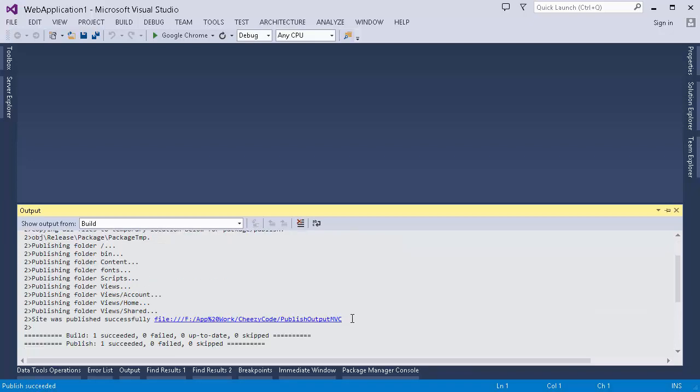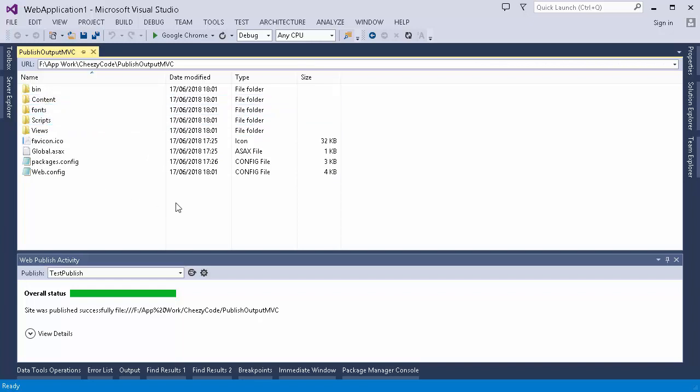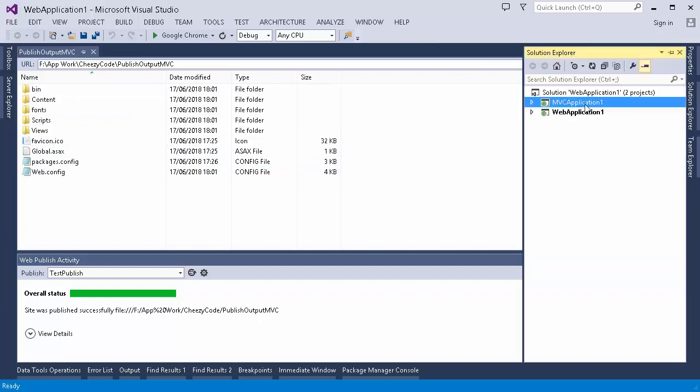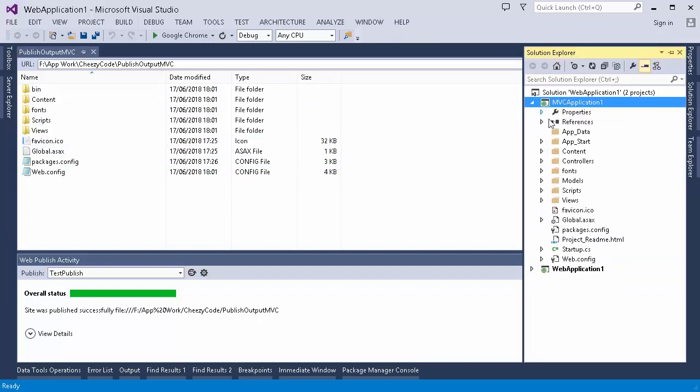You can go directly to the output folder by using control and click. So this is my published output. You can see that this output doesn't have some folders that we have in original application. Like if I open this application folder, we had controllers, models, app start folder.